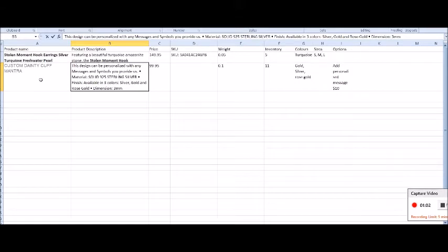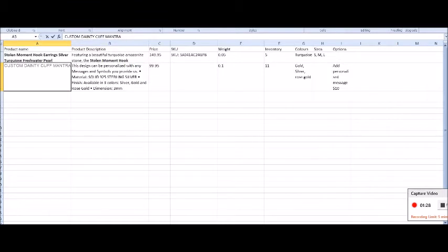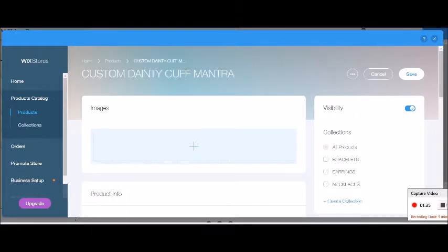I've created a little spreadsheet to make it a bit easier to enter all the details for all of my products. It helps me write all the descriptions individually, set all the prices, weigh everything at the same time, figure out my inventory, and note any options like colors and sizes. Putting it all in an Excel spreadsheet keeps everything together so all the information is saved somewhere.